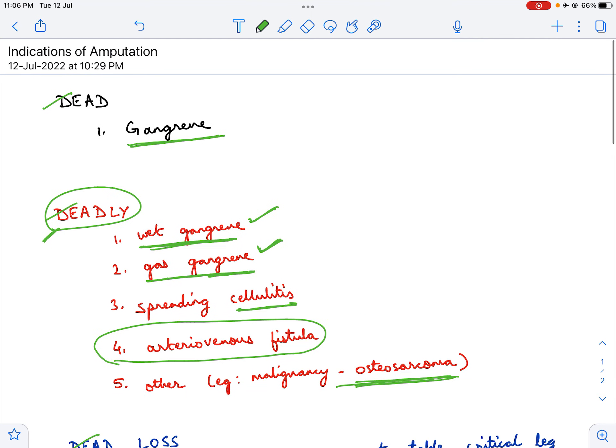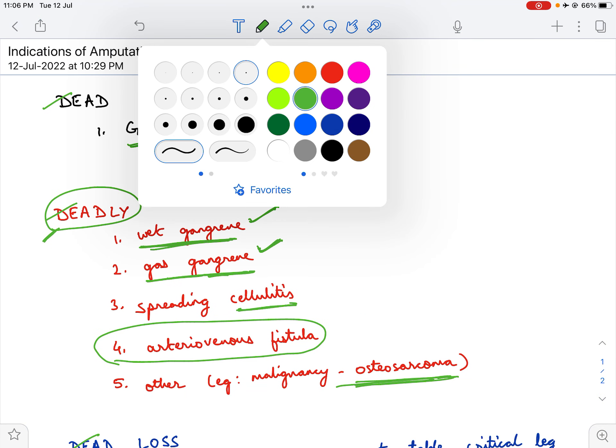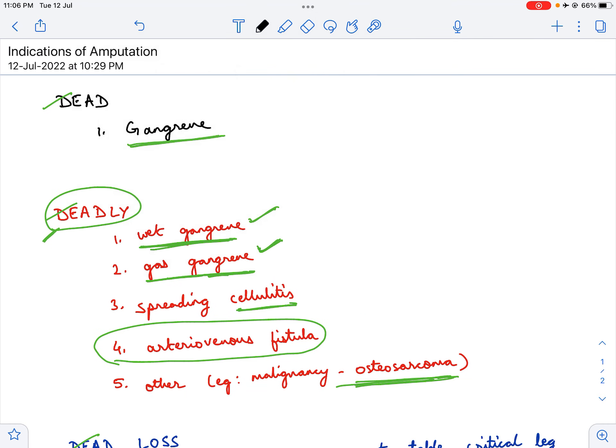So to recap, there are only three indications of amputation. These are dead, deadly, and dead loss. Thank you.